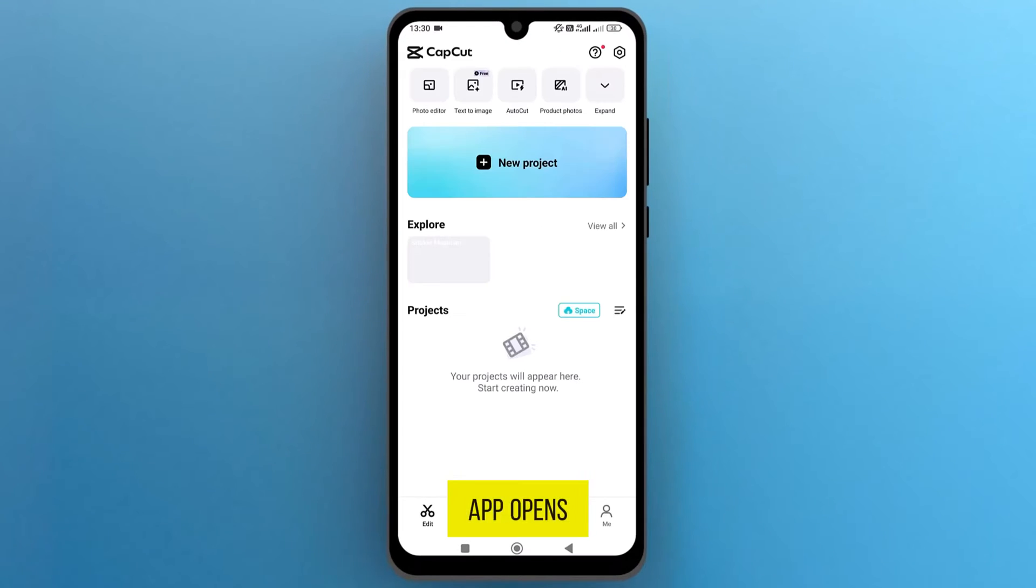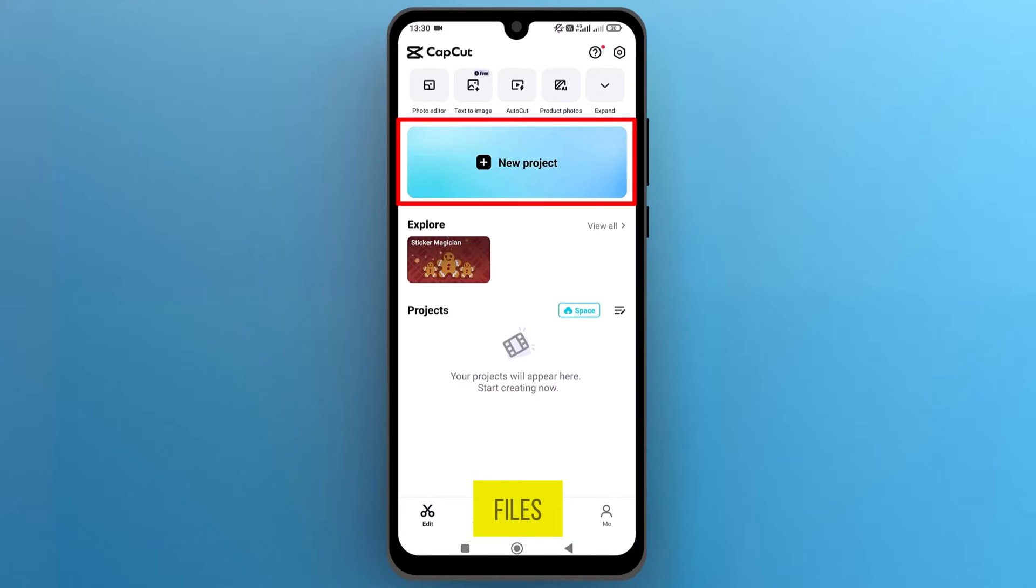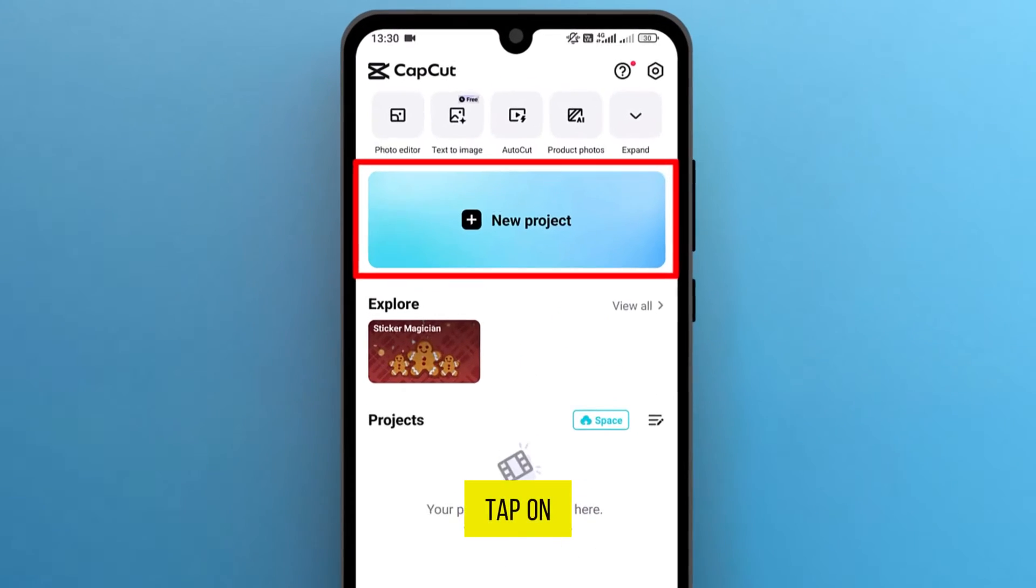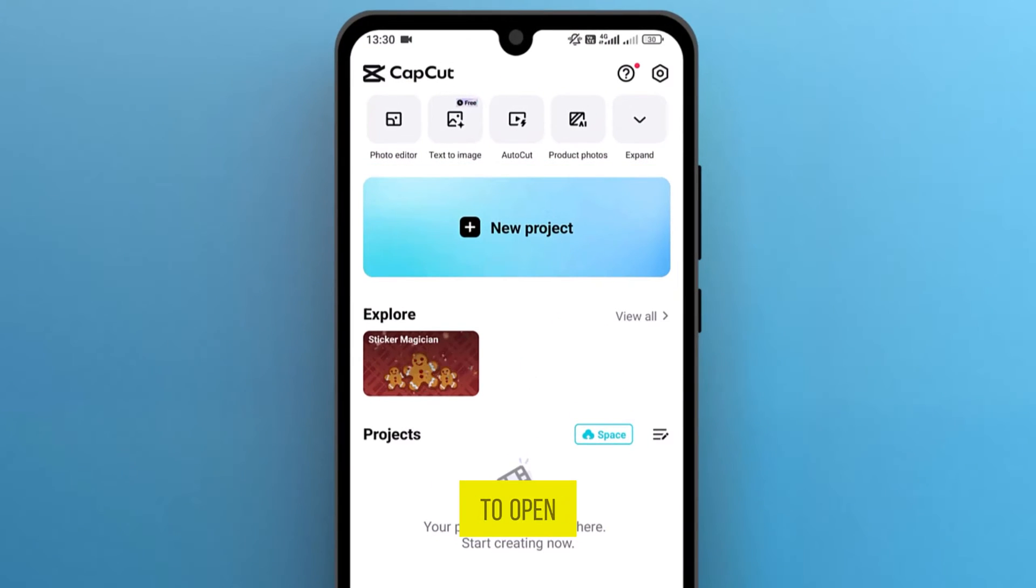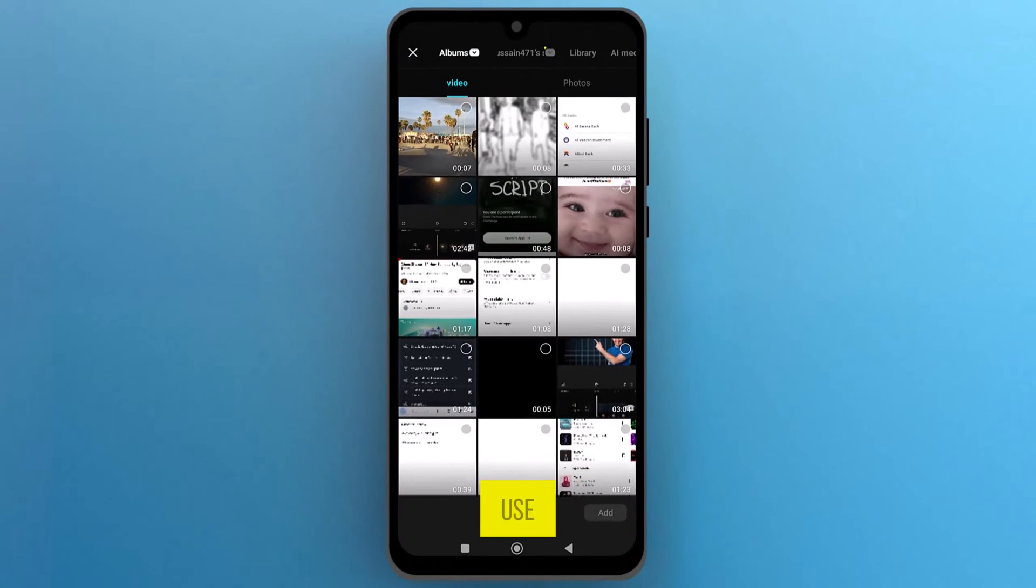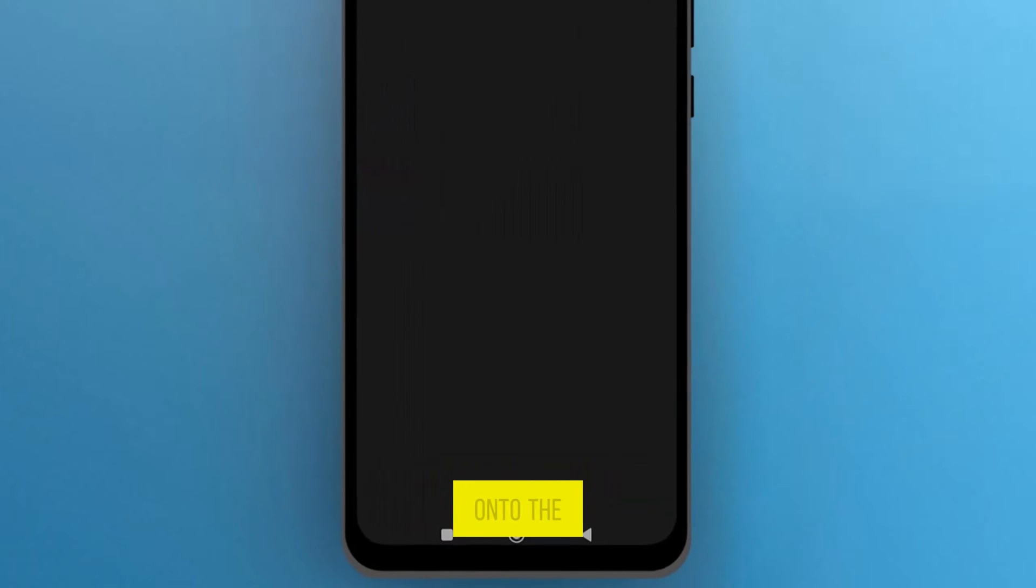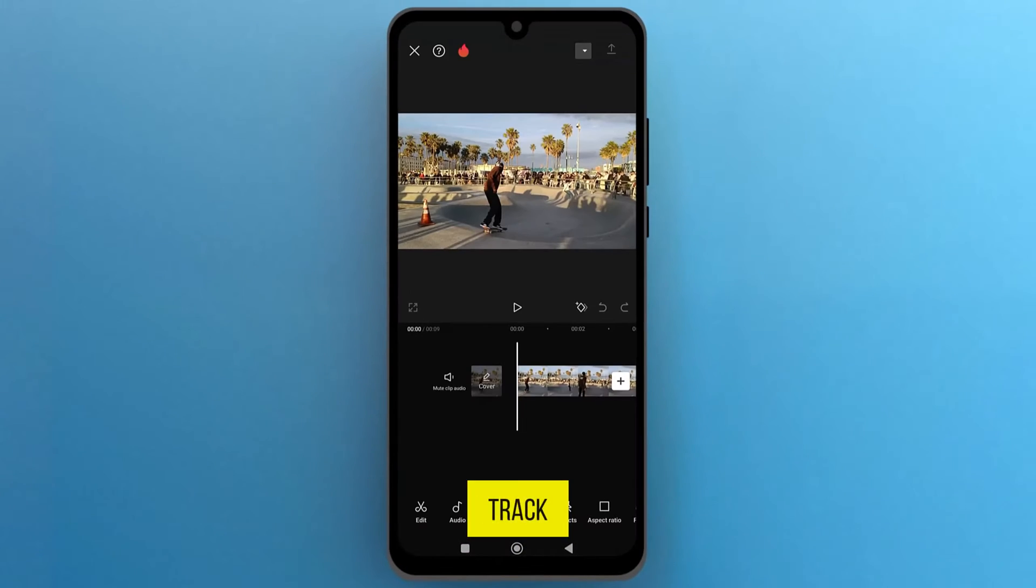Once the app opens up on the screen, we need to create a new project to import media files. Tap on New Project to open the phone gallery. Select a video to use, and then from the bottom right corner, tap on Add to import it onto the track.